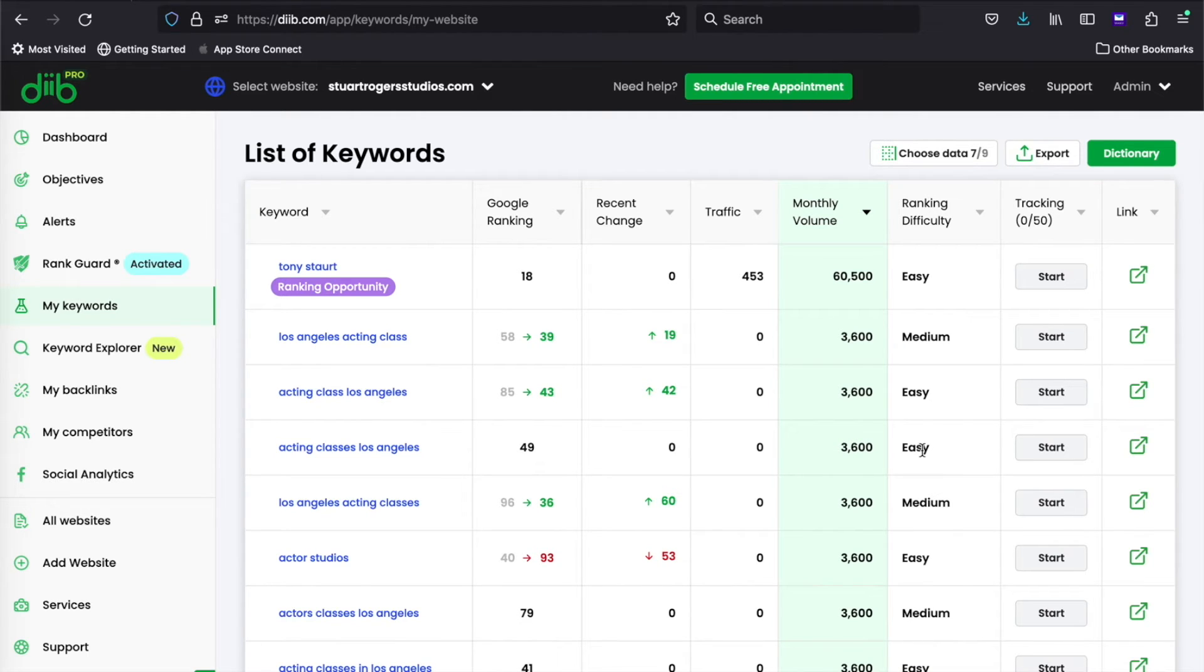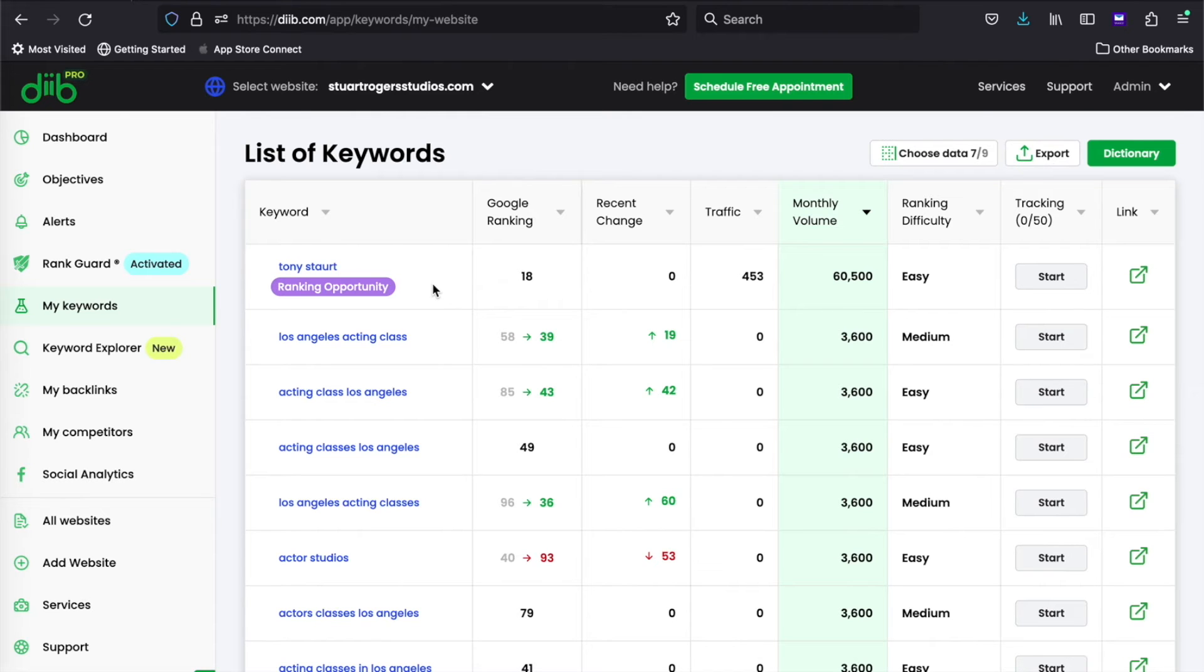Now if you're a pro member, you might see a notification called a ranking opportunity that our rank guard has found. This means our system thinks your website should already rank higher for this keyword.